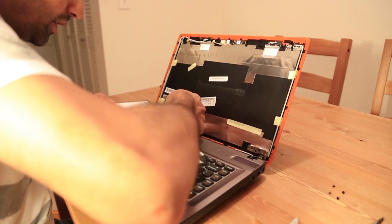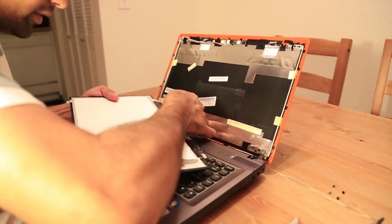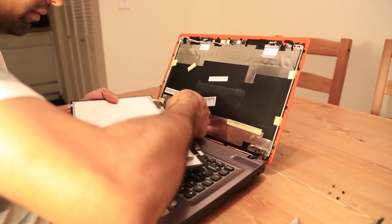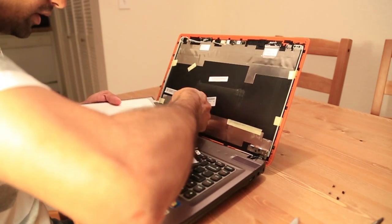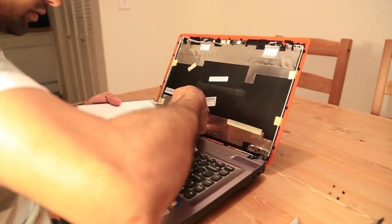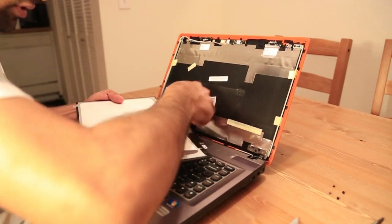It's pretty easy. Put the tape back on the back of the screen so it doesn't come off.